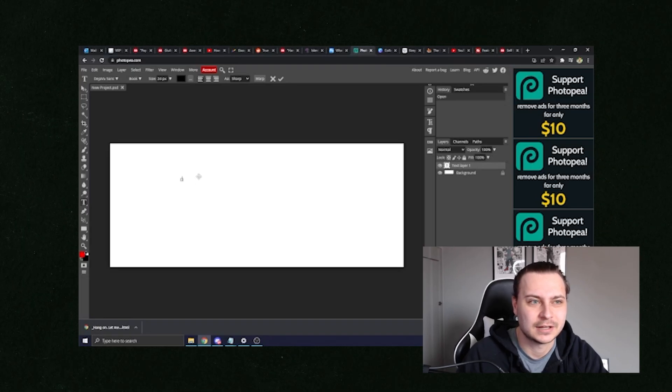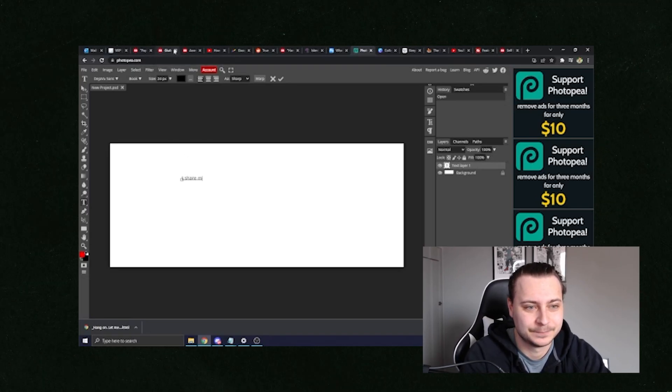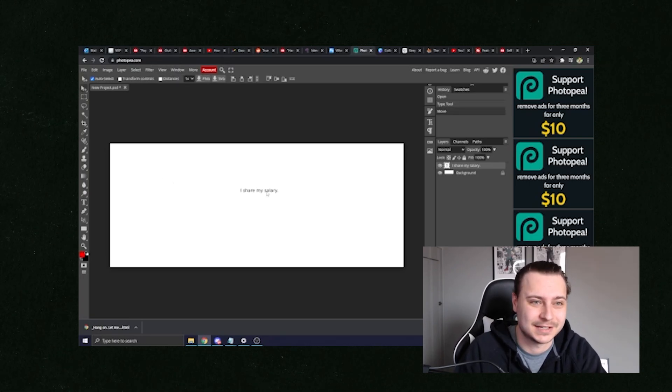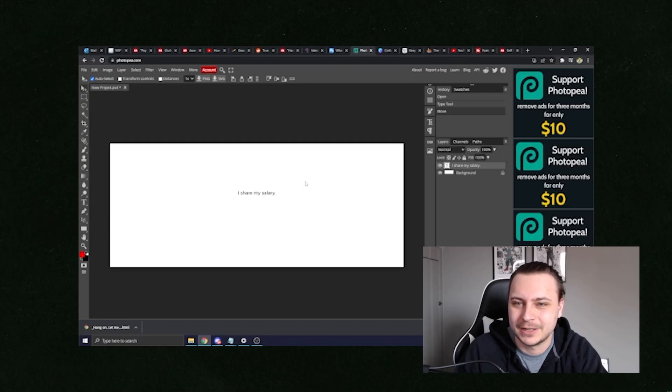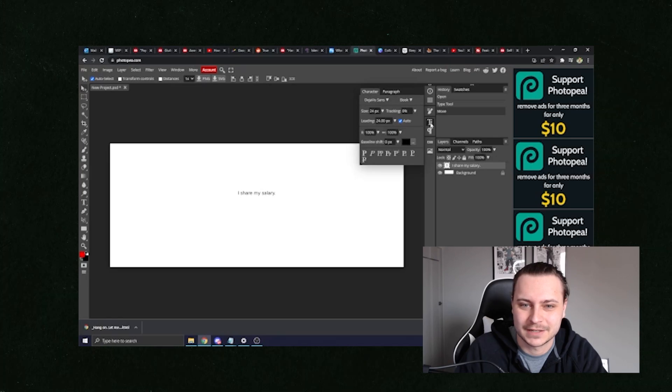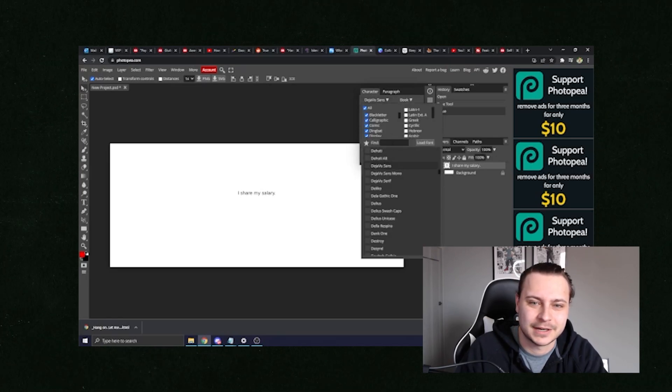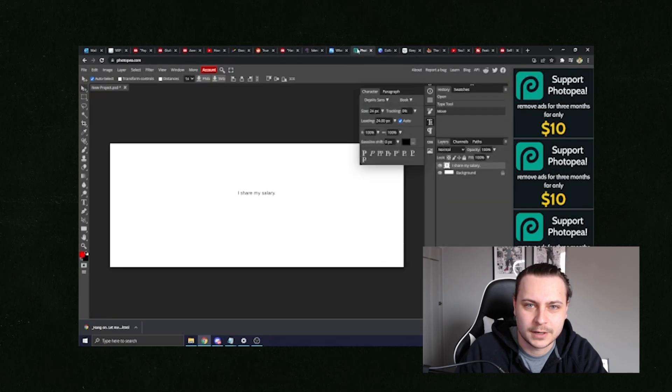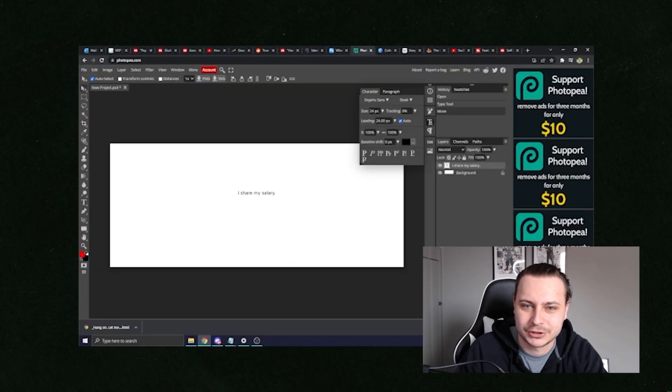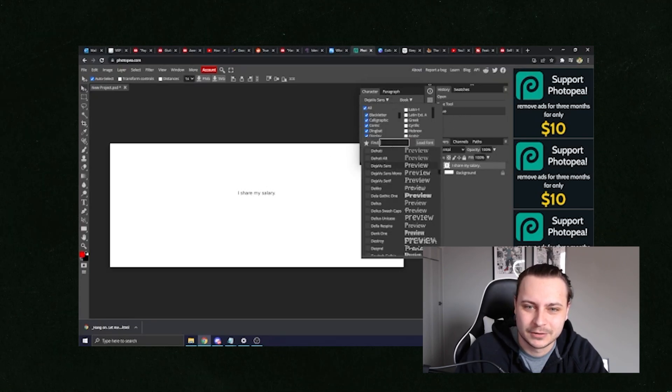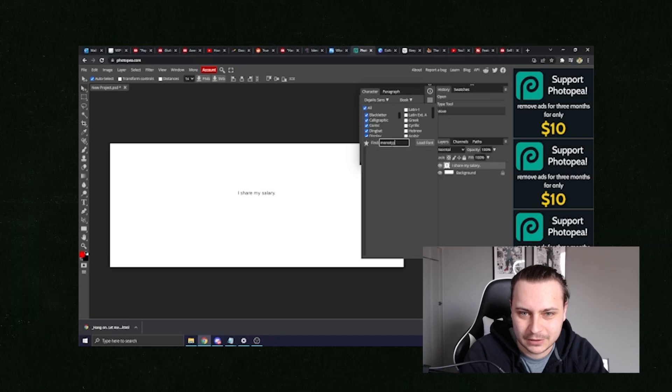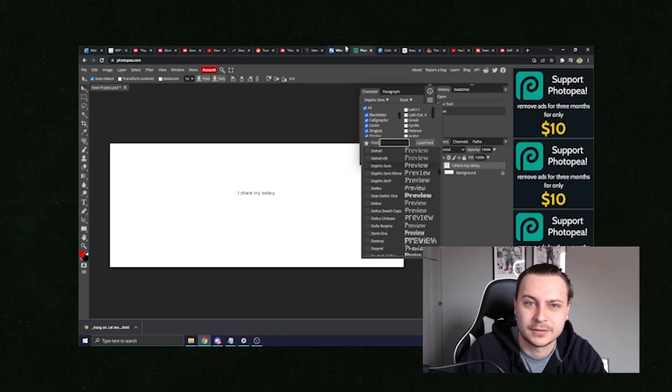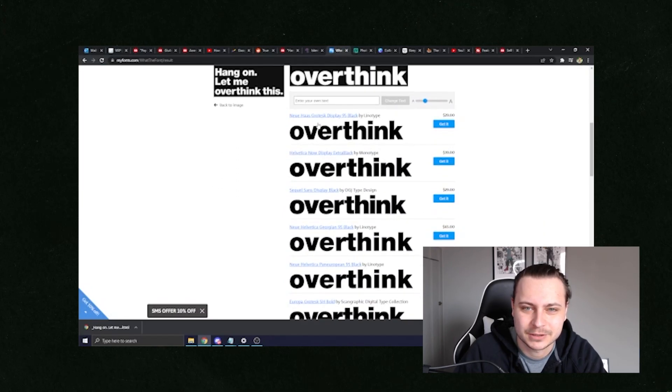So let's type in I share my salary because I think this could be a really big one in the community of the whole anti-work movement. So we've got I share my salary, and then we can actually change the font and the sizes and everything on the font. As we can see, we've got deja vu sans. So let's go with Monotype HK. So we're going to go with Monotype, whatever one is the closest one. Let's see that this one doesn't have it. So we're going to go with...